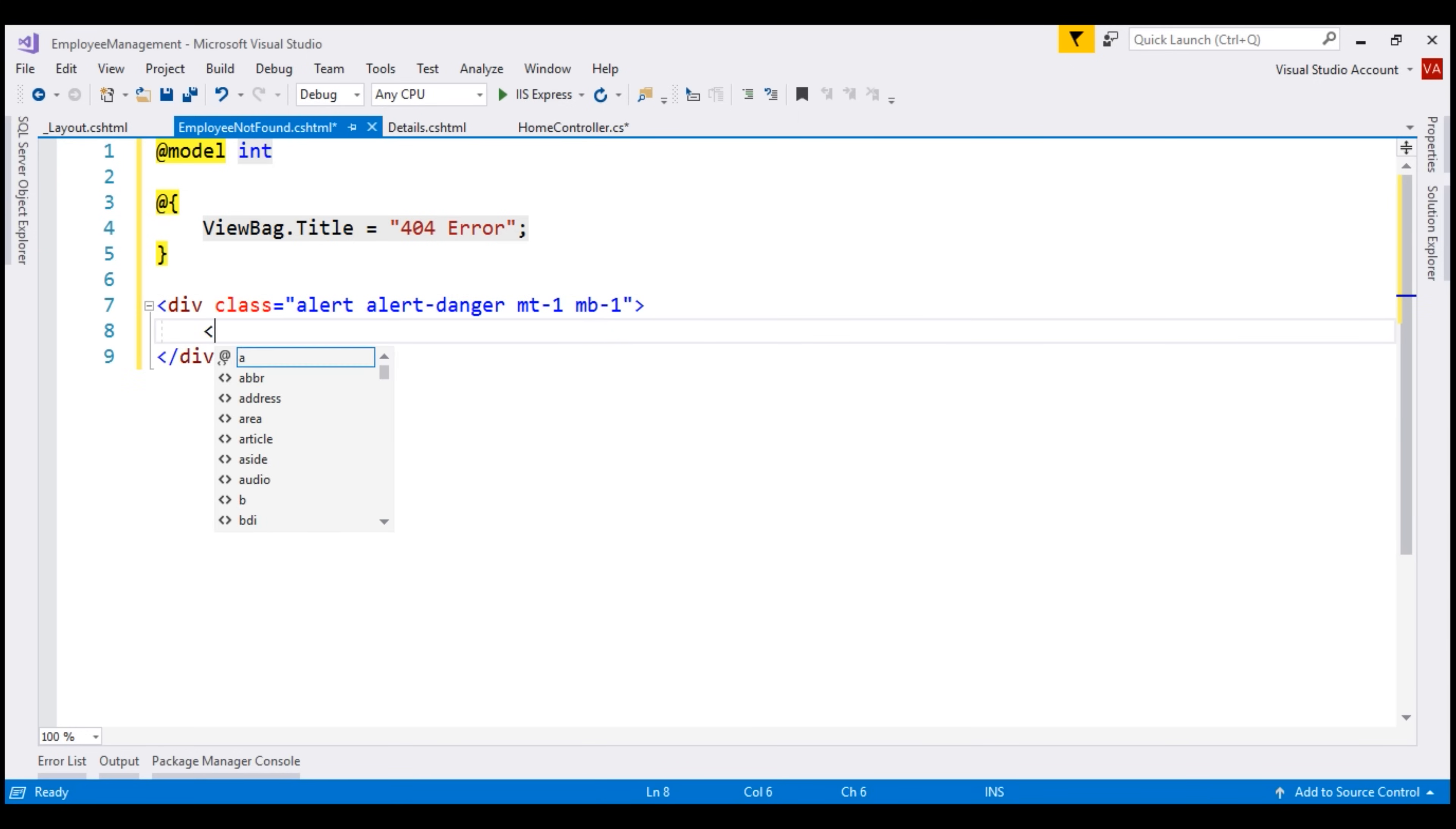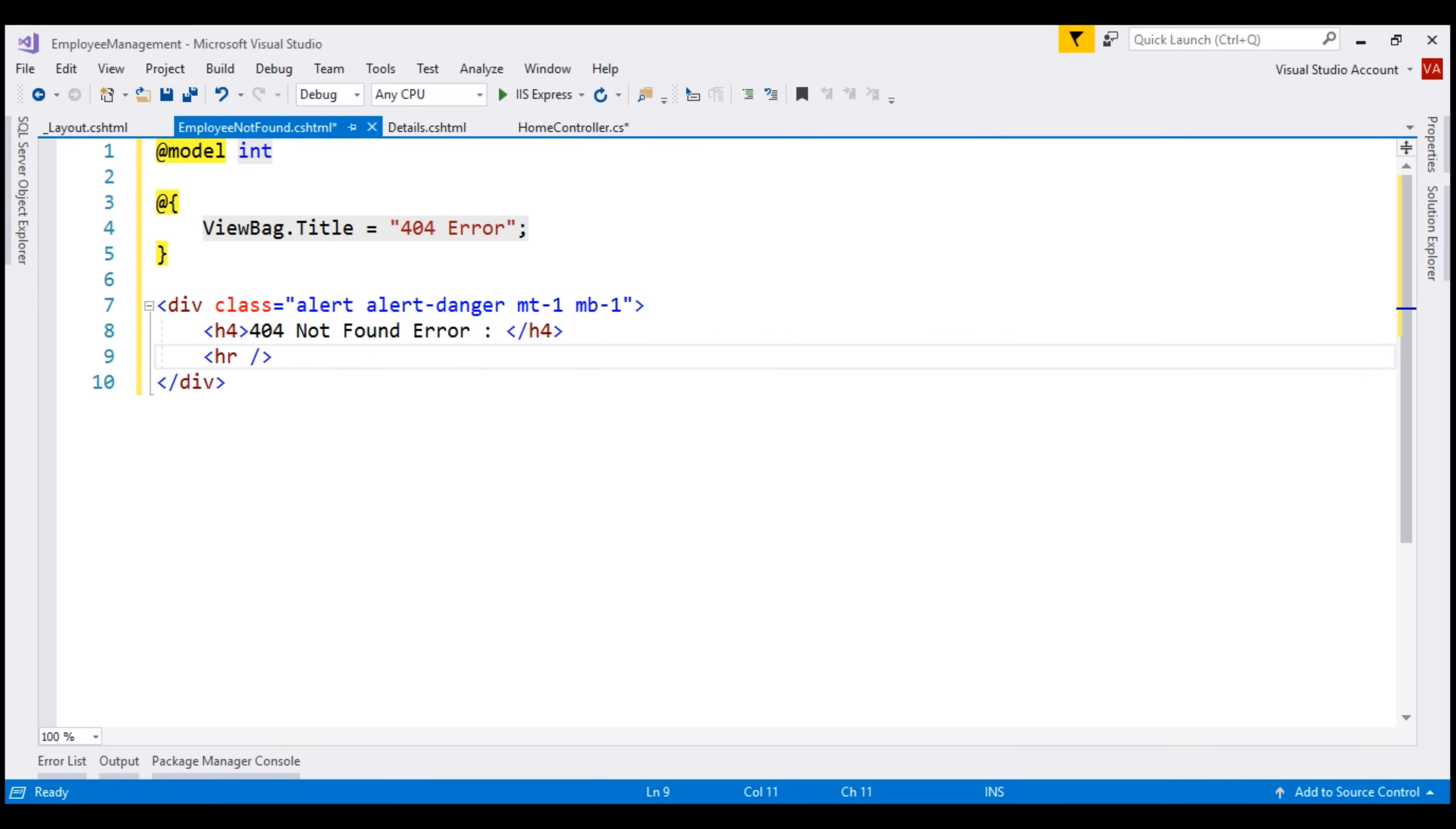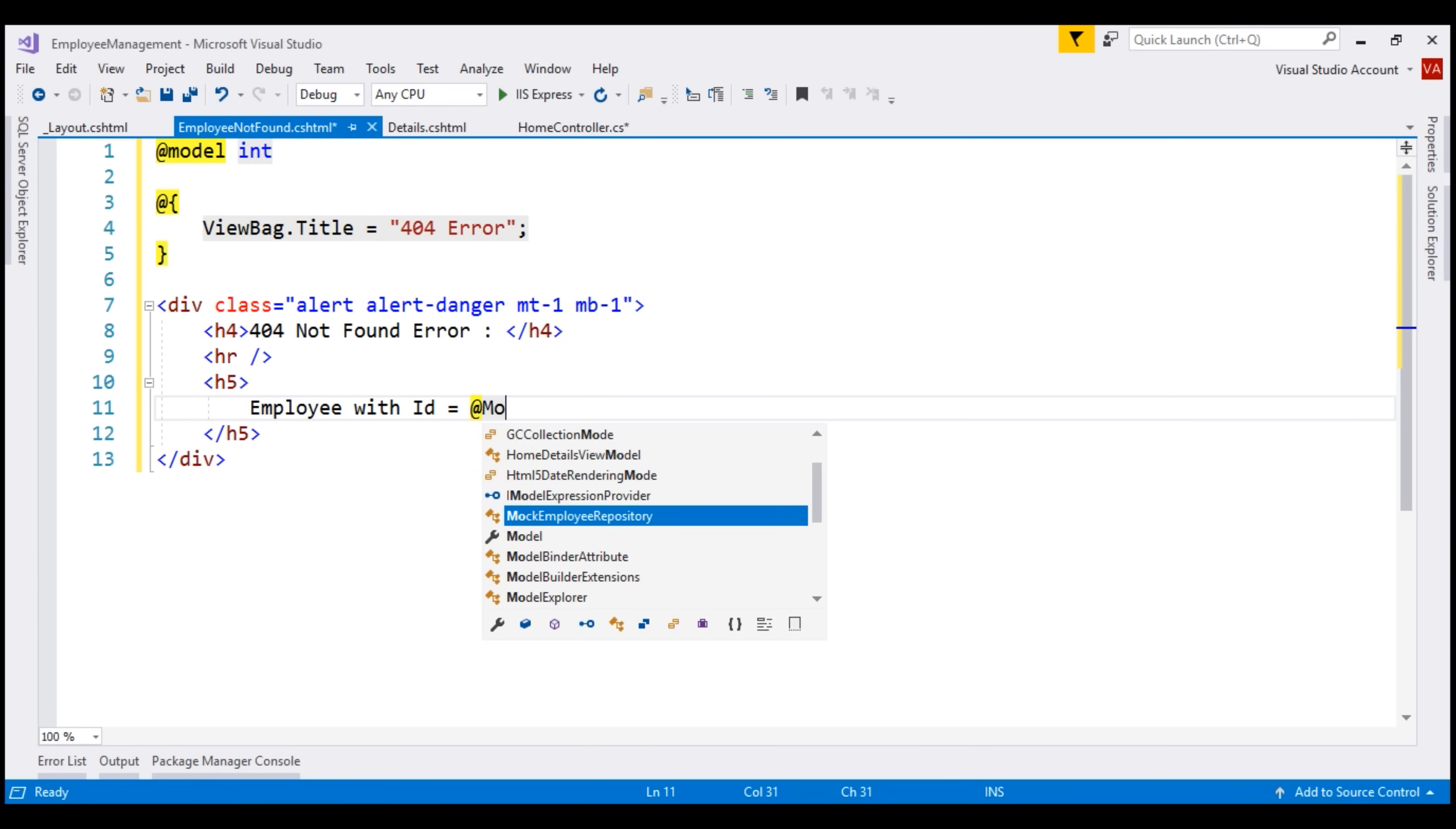Include an h1 element with the message 404 not found error. Next, we want a horizontal line followed by that an h5 element. The message that we want here is employee with ID equals. To get the ID of the employee, let's use the model object. So, at model with a capital letter M cannot be found.